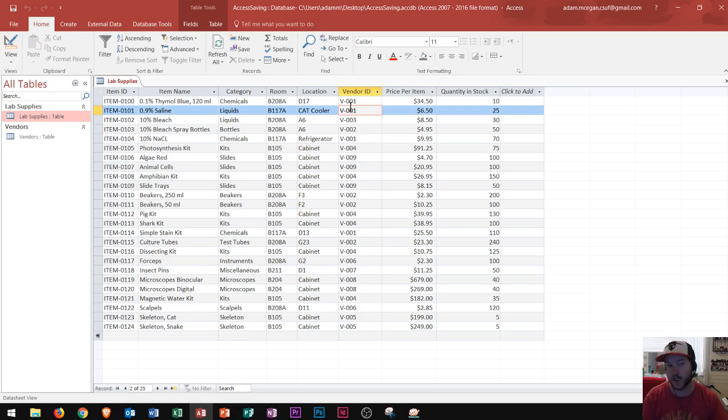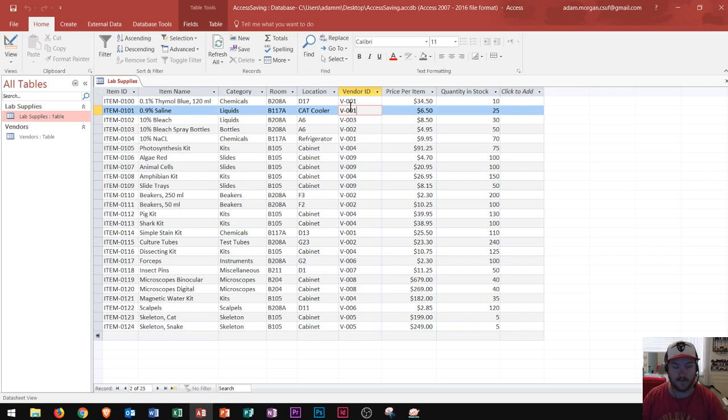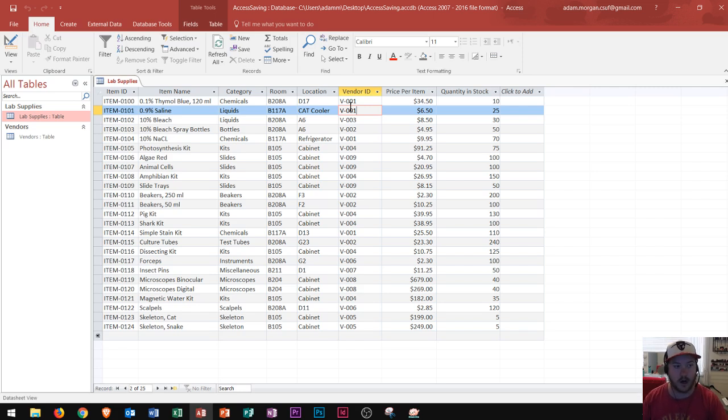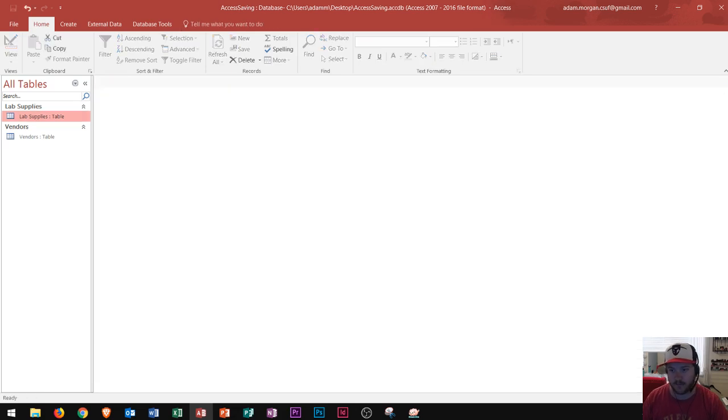Since the relationship was already established between the two, I can change it in the one to many table which is the vendors table, the one that contains the one. And since I changed it in the vendors table, it automatically got updated in the lab supplies table. So hopefully this tutorial has helped to explain a little bit about one to many relationships and how to adjust your relationships in Microsoft Access and help your database to communicate within itself.